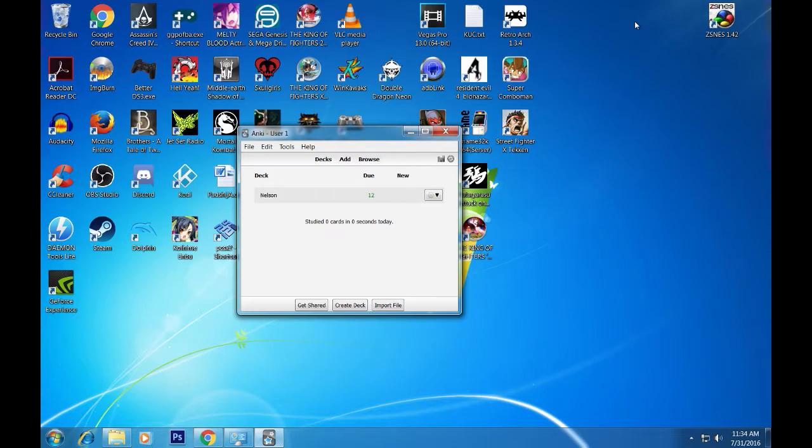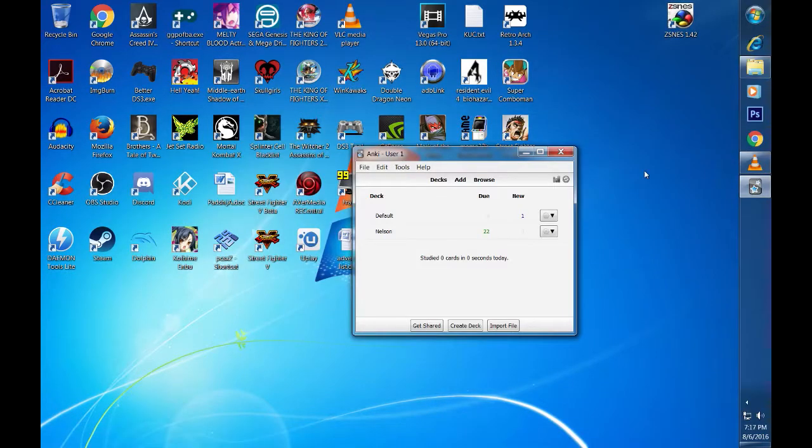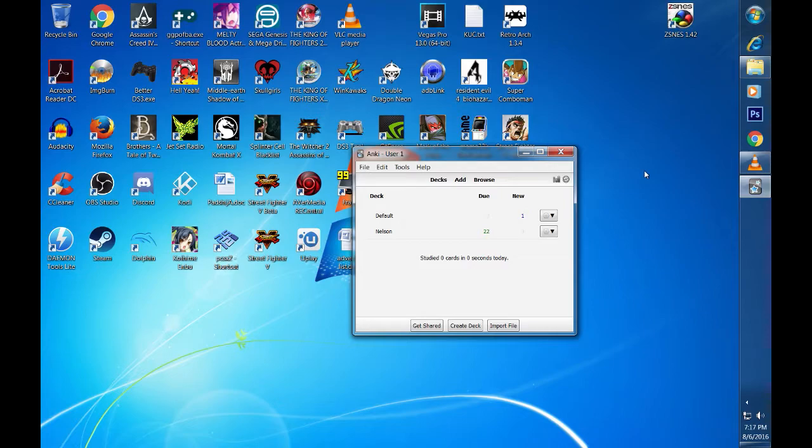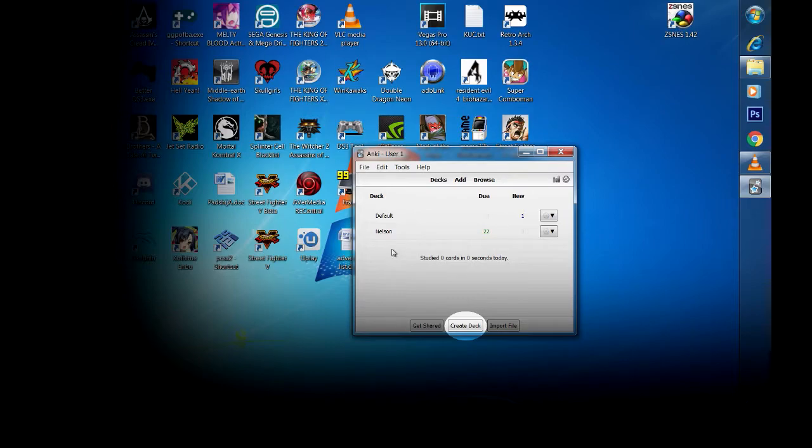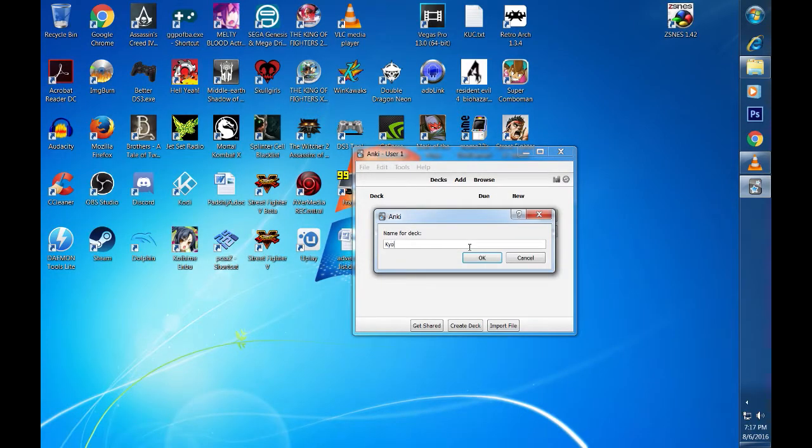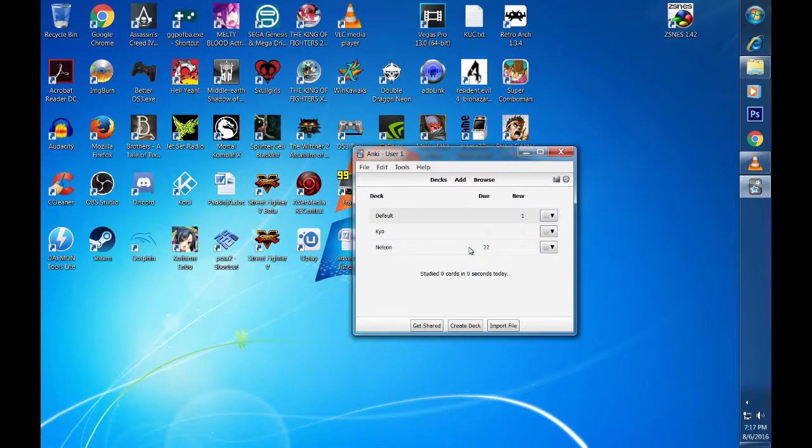The Anki software is pretty simple. For this tutorial we will create a new deck for another character that I am pretty familiar with. You will find the create deck option here. Clicking on it will bring up a new window where you can enter the name for your desired character. Once you have typed in the name, click ok. This will bring us back to the main window where you will see the new deck.